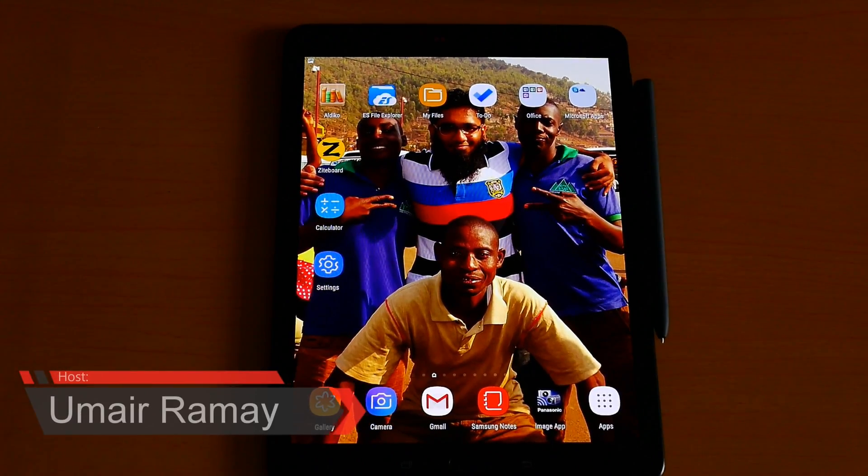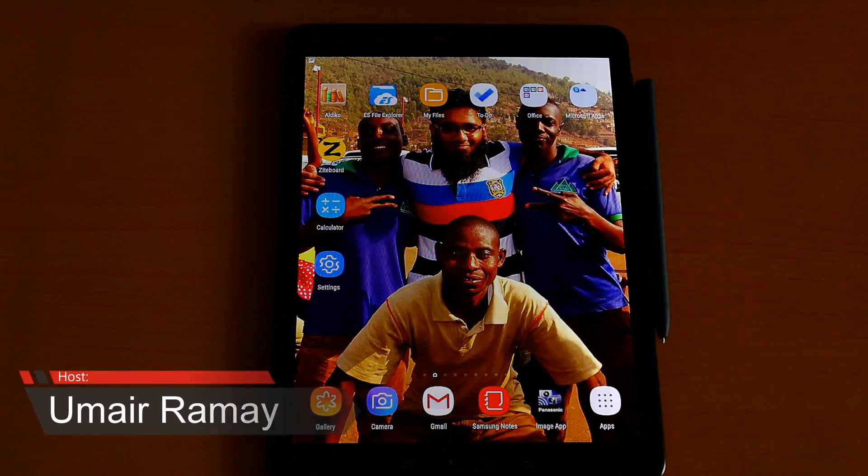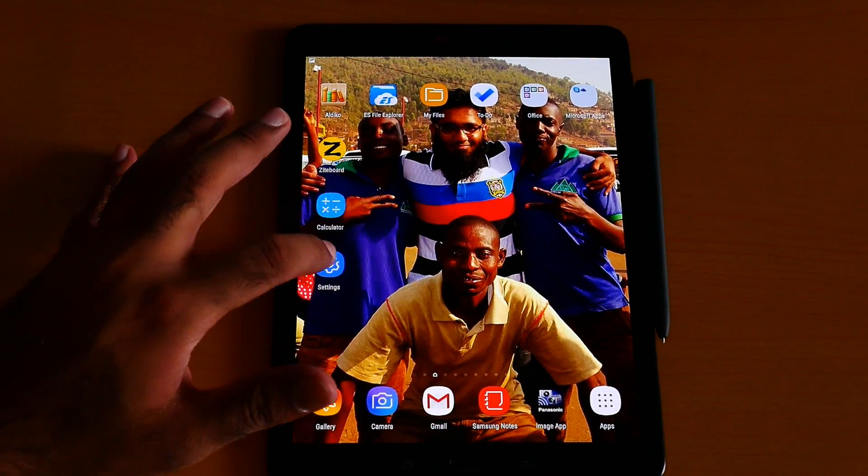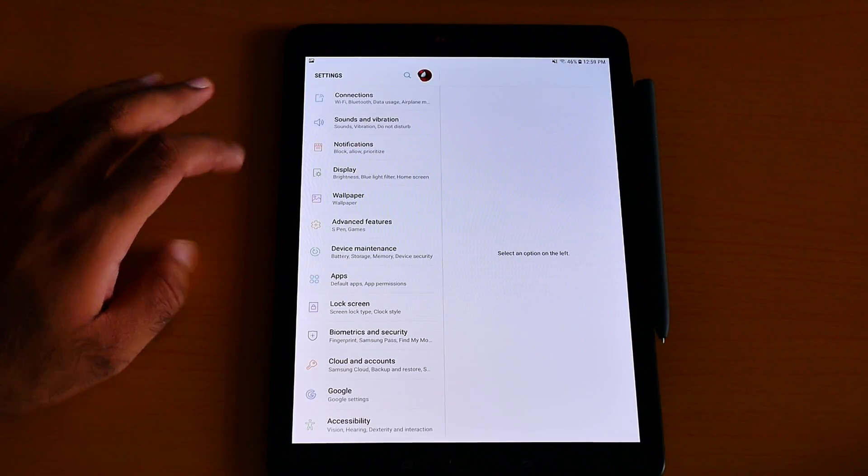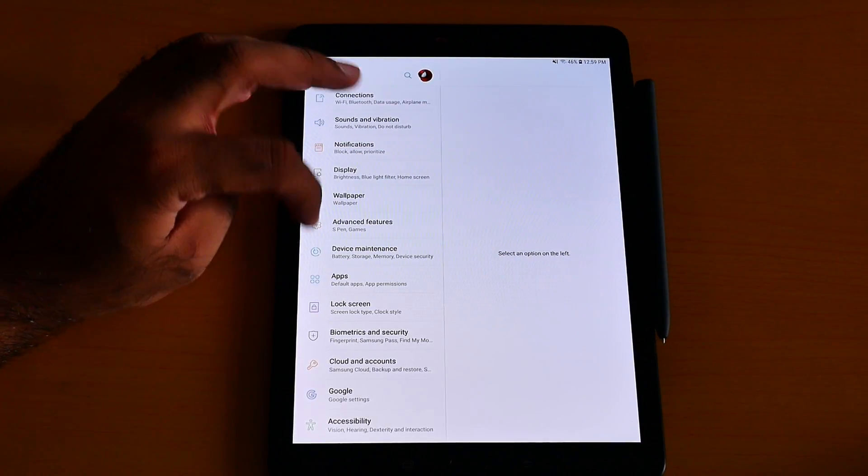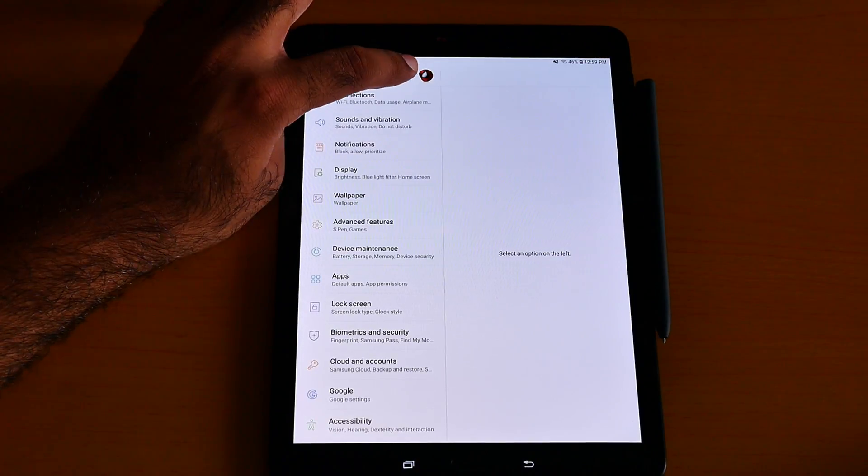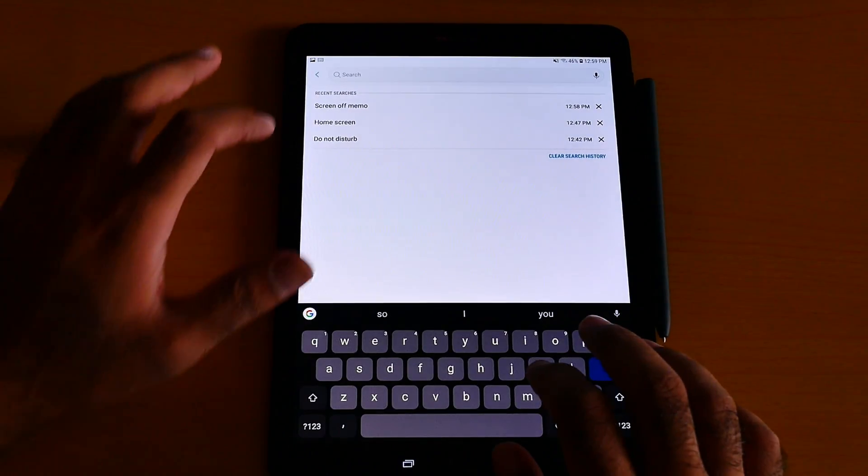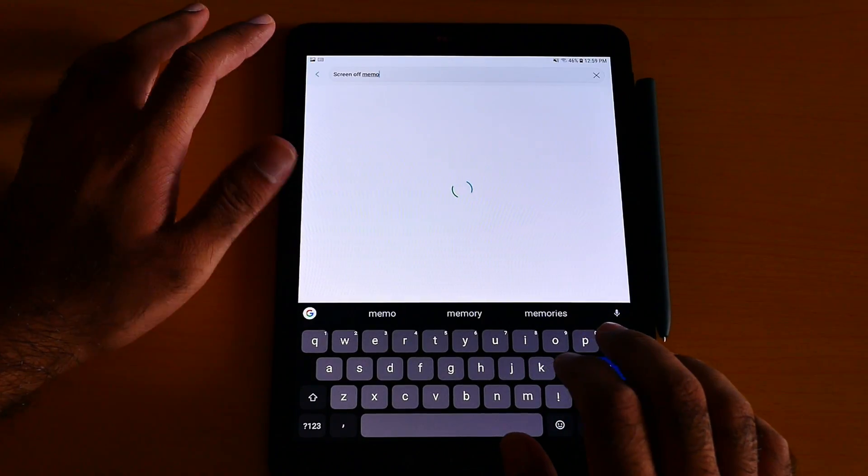What's up guys, it's me Gmagic. So how to write Screen Off Memo - first you need to go to Settings. Turn on this feature. Just type here 'memo' or 'Screen Off Memo'.